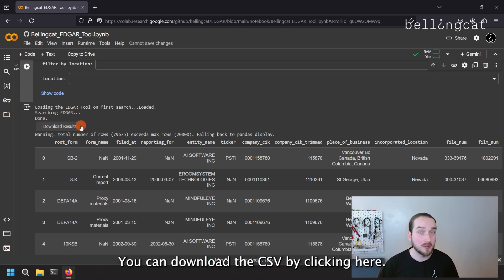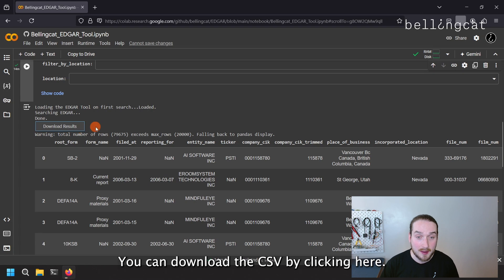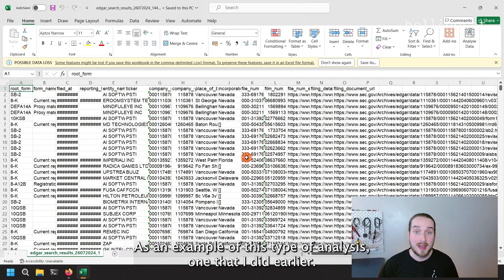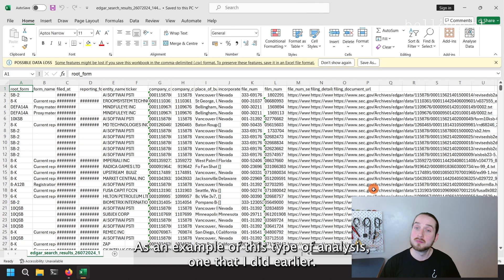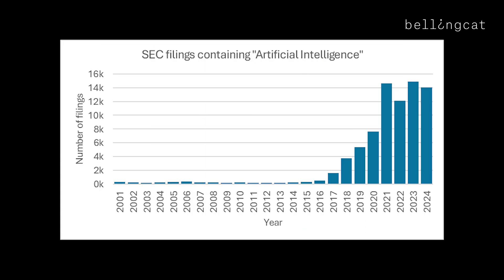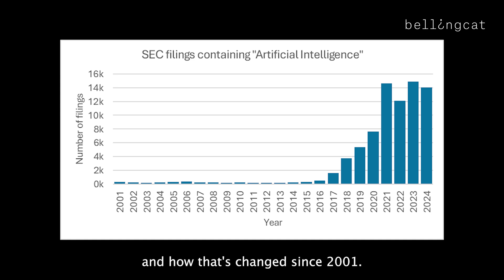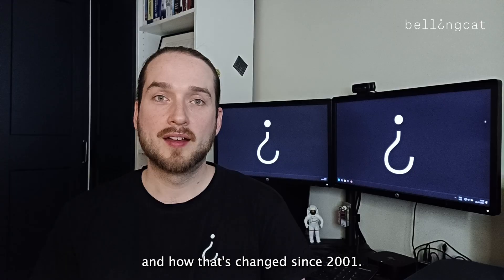You can download the CSV by clicking here. As an example of this type of analysis, this graph shows the number of filings that mention artificial intelligence and how that's changed since 2001.